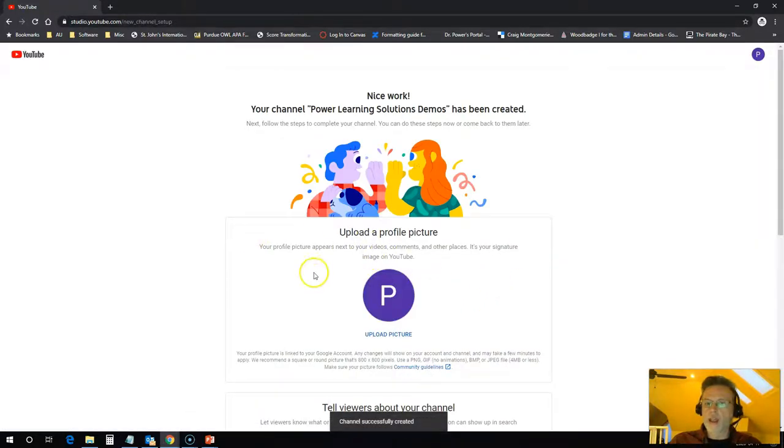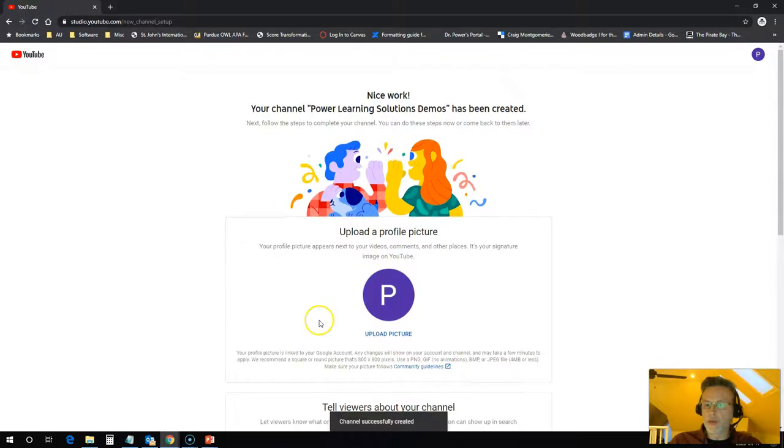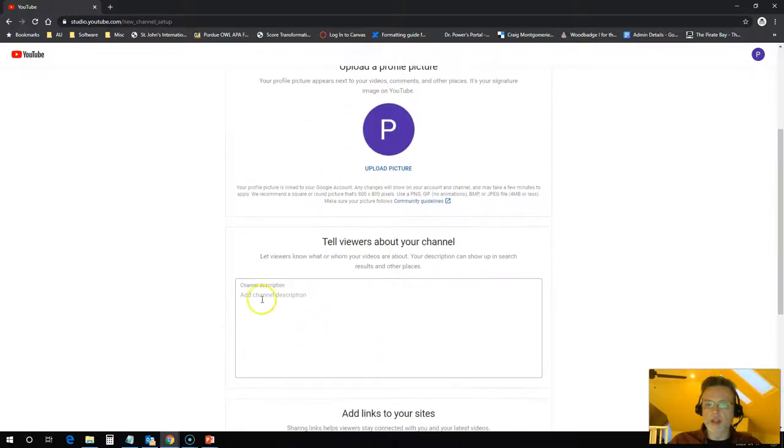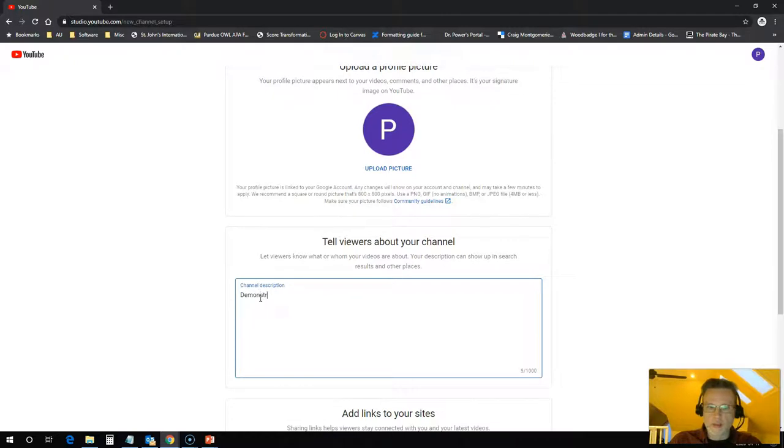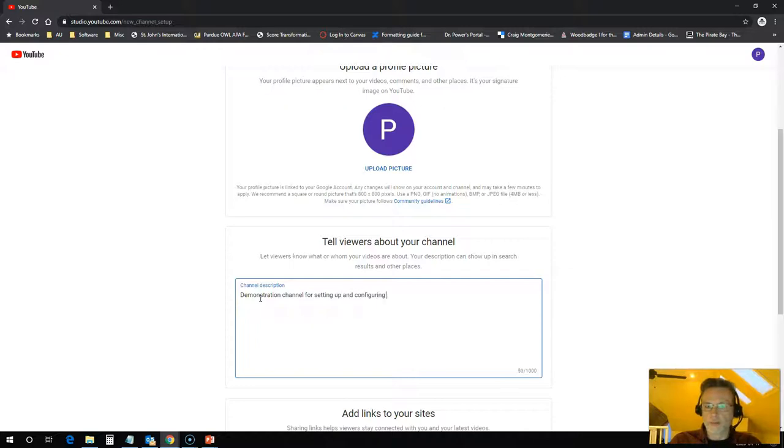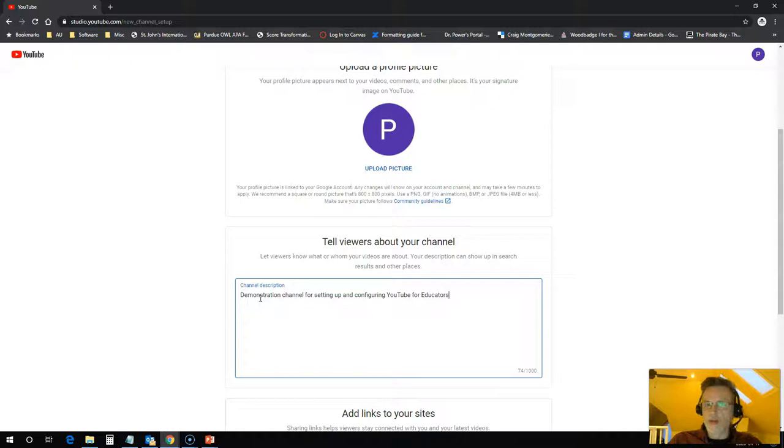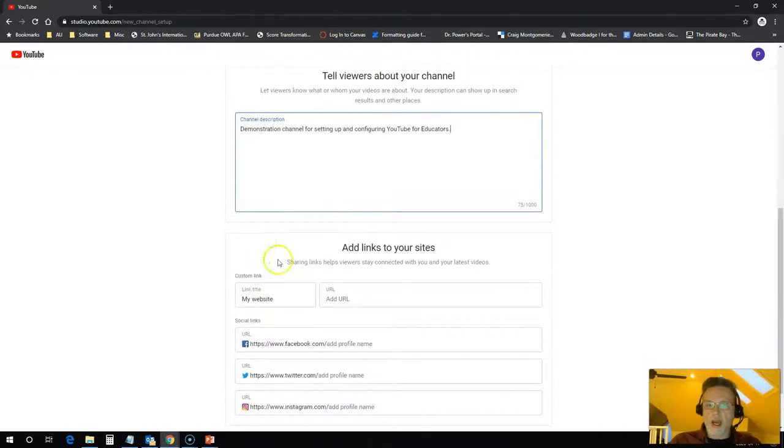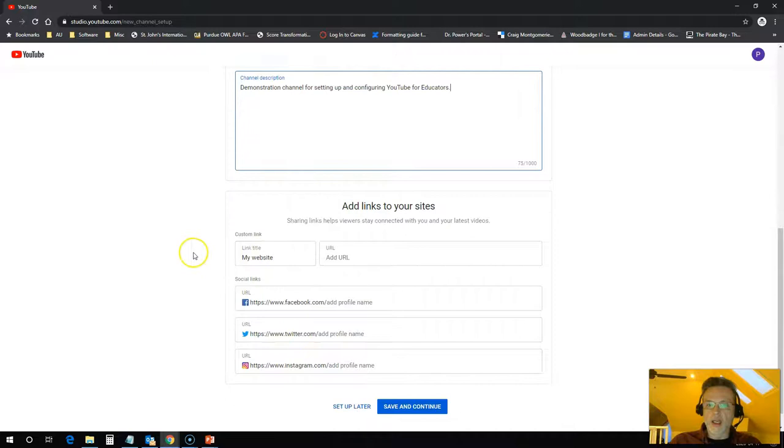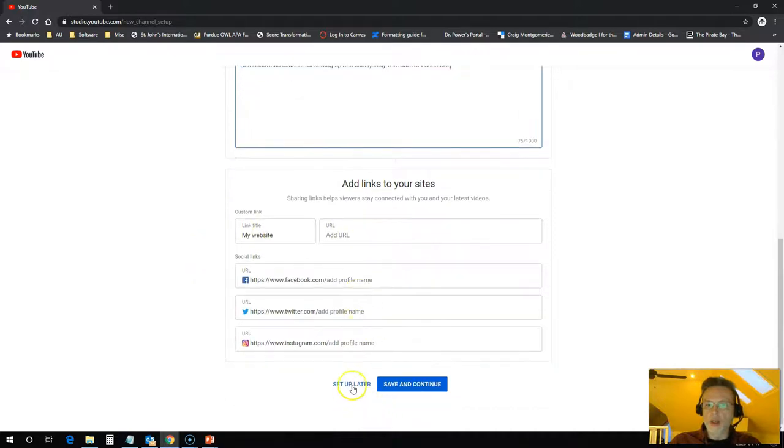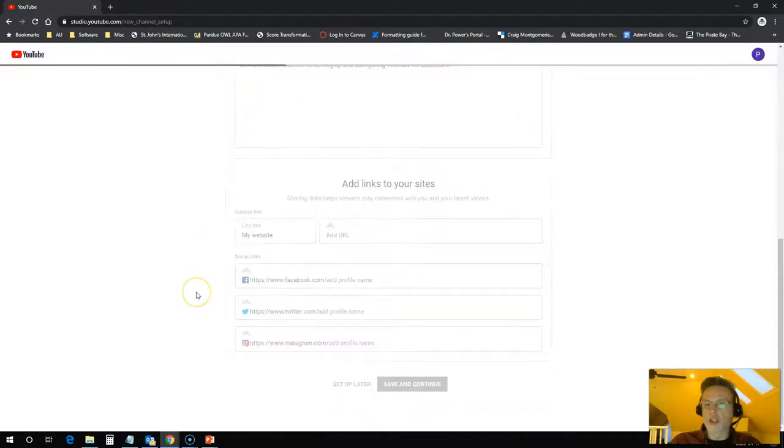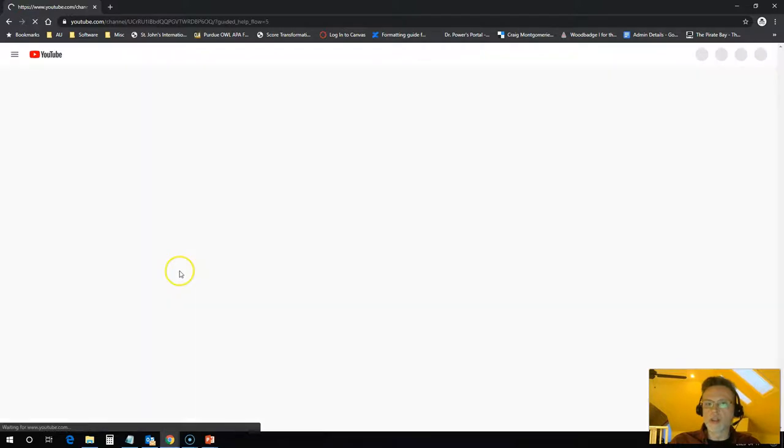And I can customize this by uploading profile pictures, do anything that I want with this. I can add a channel description. So demonstration channel for setting up and configuring YouTube for educators. I can add any kind of other information that I want in here, but I can set the rest of that up later. I'm just going to hit save and continue.